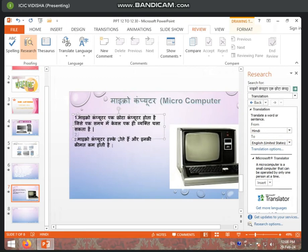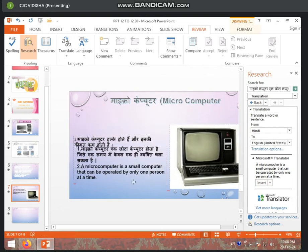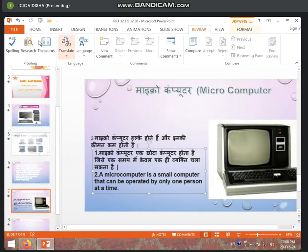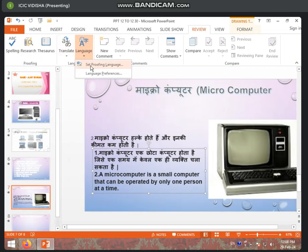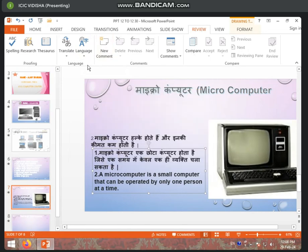Select it. If you want to replace it, you will insert it in place. And if you want to insert it below or in any place, go to that place and click the Insert button. You will see that it has been inserted: 'A mini computer is a small computer that can be operated by only one person at a time.' You can convert English to Hindi as well. If you want to change the language, you can change it here. Normally, English is okay.